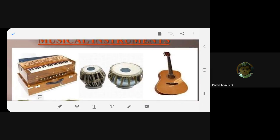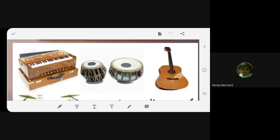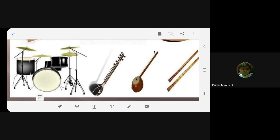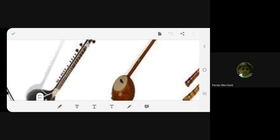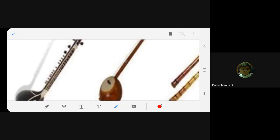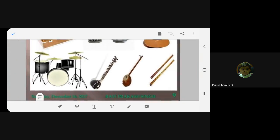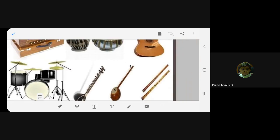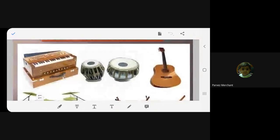The instruments shown here are harmonium, tabla, guitar, drums, sitar, and ikhtara. In old times, sages used to play the ikhtara and move from place to place, singing songs for gods. It is called ikhtara because it has only one string. Then we have the flute. So we have now seen many musical instruments.